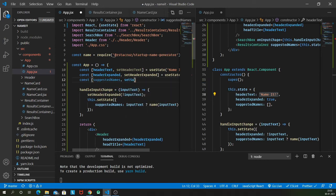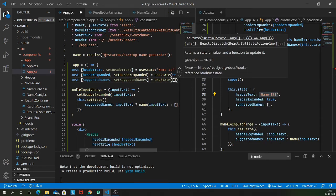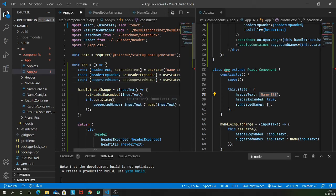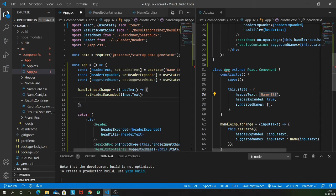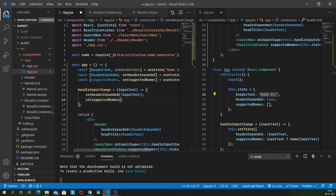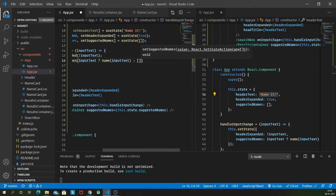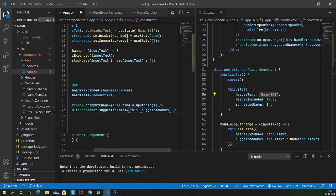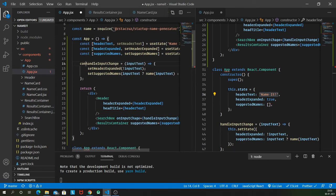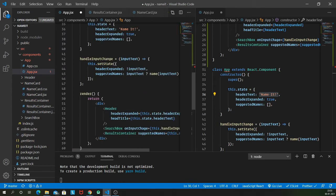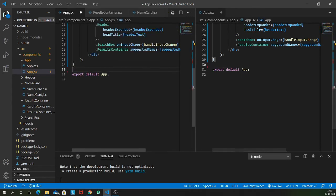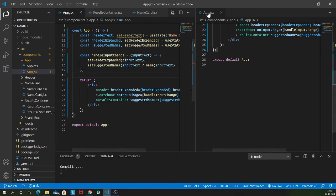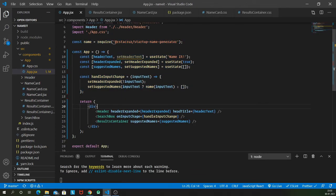One final thing remaining: suggestedNames and setSuggestedNames. I'm going to use useState to initialize it as an empty array. Now I'm just going to delete setState and use setSuggestedNames. I am going to remove 'this' keyword because this is a variable inside this function itself.